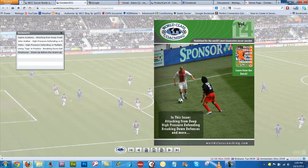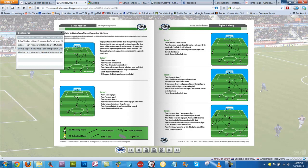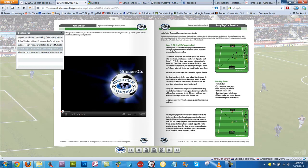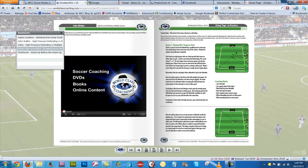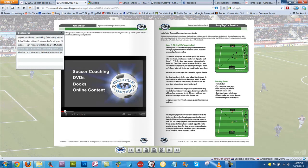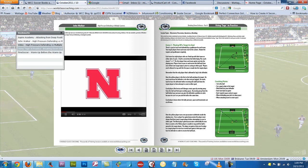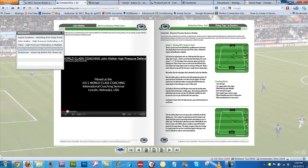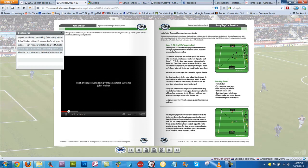We've got using tags in practice, breaking down defenses part 2, and a Fine Soccer article about warming up before the warm-up. You can click any one of these and it'll take you directly there. Here's the video of John Walker on high pressure defending — that plays within the magazine. This is actually a six-minute clip done at our coaching seminar earlier this year, the 2011 seminar.